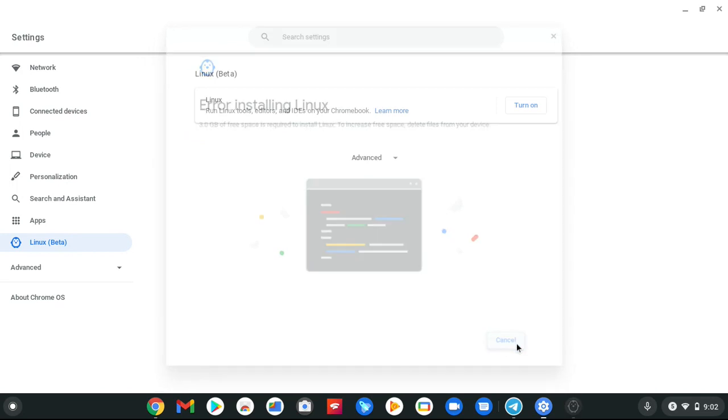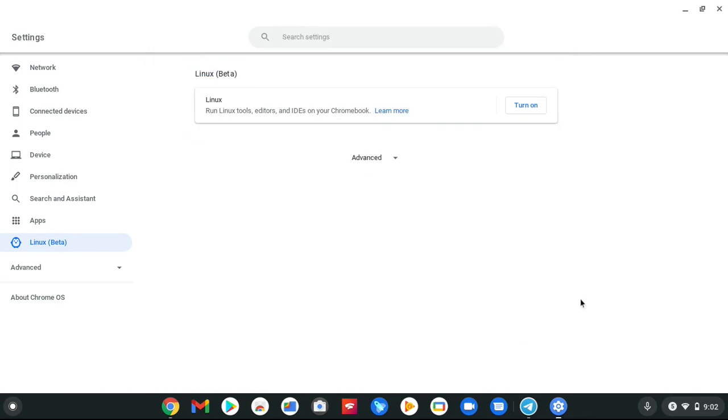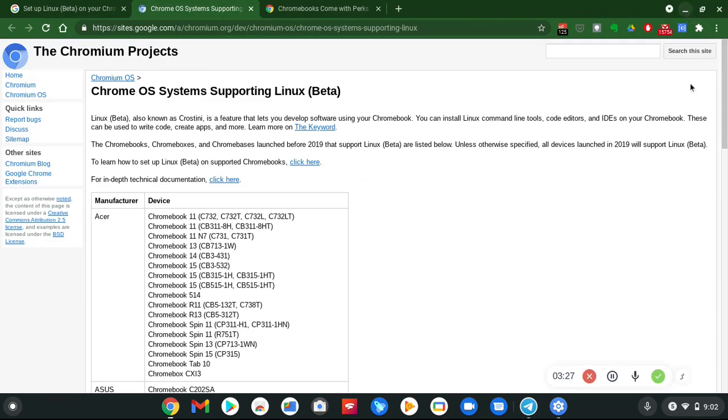So yes, you can run Linux tools, Linux products, application software on your Chromebook. This is why in my live streams I said that Google has one of the craziest operating systems or ways to modify your devices.